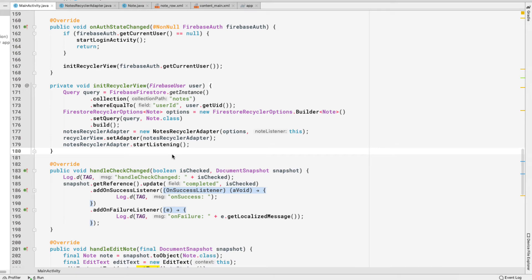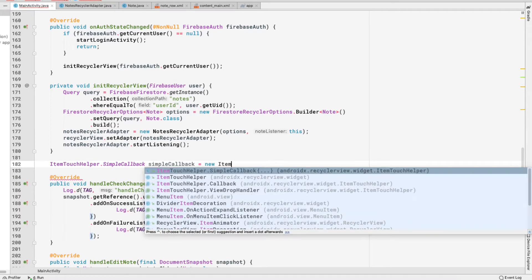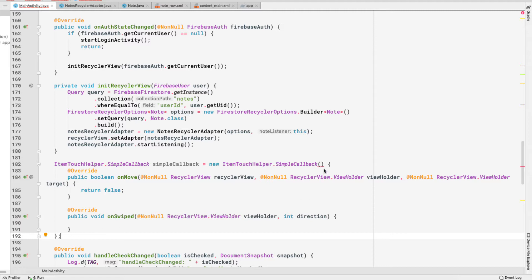The first thing I would do is go to our MainActivity and create a simple callback. It should be ItemTouchHelper.SimpleCallback, called simpleCallback, equal to new ItemTouchHelper.SimpleCallback. If you don't know how this ItemTouchHelper works, you can watch my video linked above where I explained each part in detail. We need to pass in zero for the drag directions and then the swipe direction, which is only left.